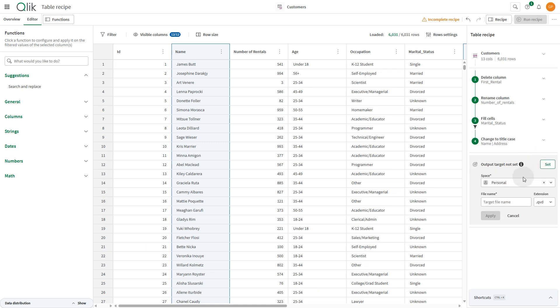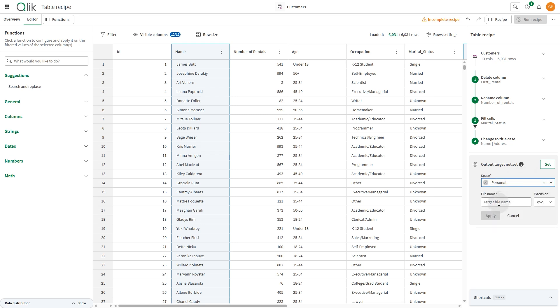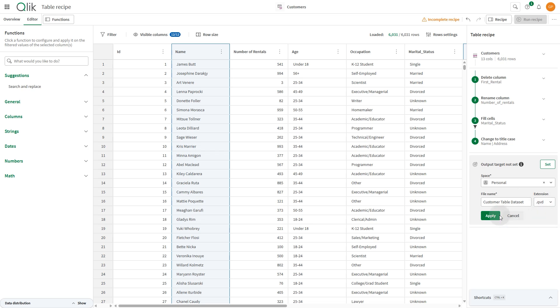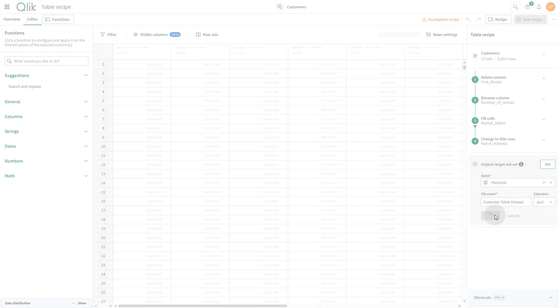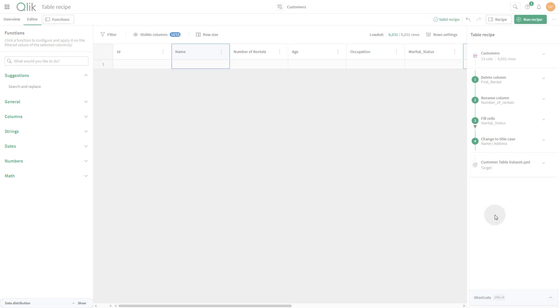When done, define the output target. Select the space where you want to save the output and then give it a name. Find the extension by selecting one of the available options. In this case, select QVD. When done, click Apply.